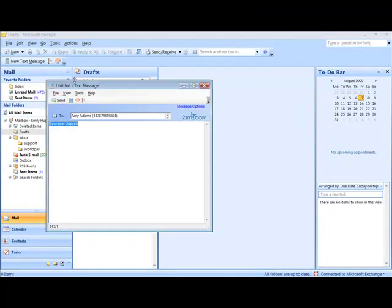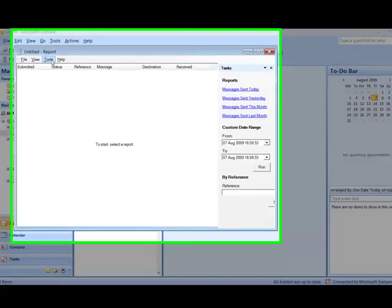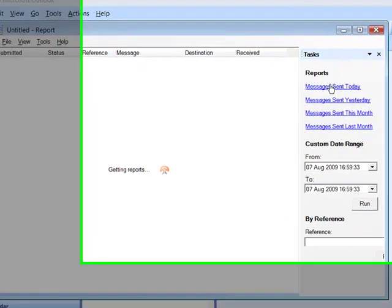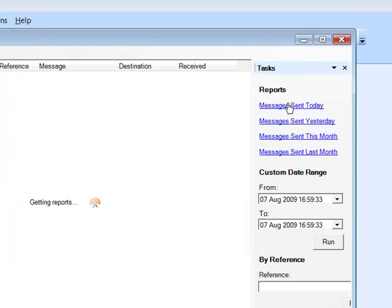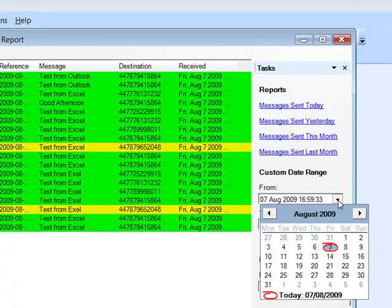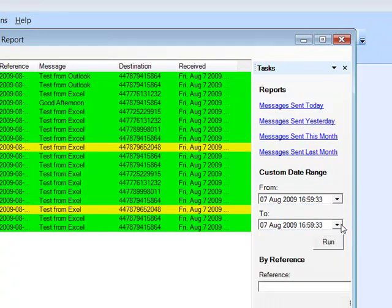It's also possible to view reports of the messages you've sent. To do this, click on the Report button and select the messages you wish to review. For example, Messages Sent Today will show all the messages that have been sent out and their status. You can enter a custom date range of your choice and then click Run.